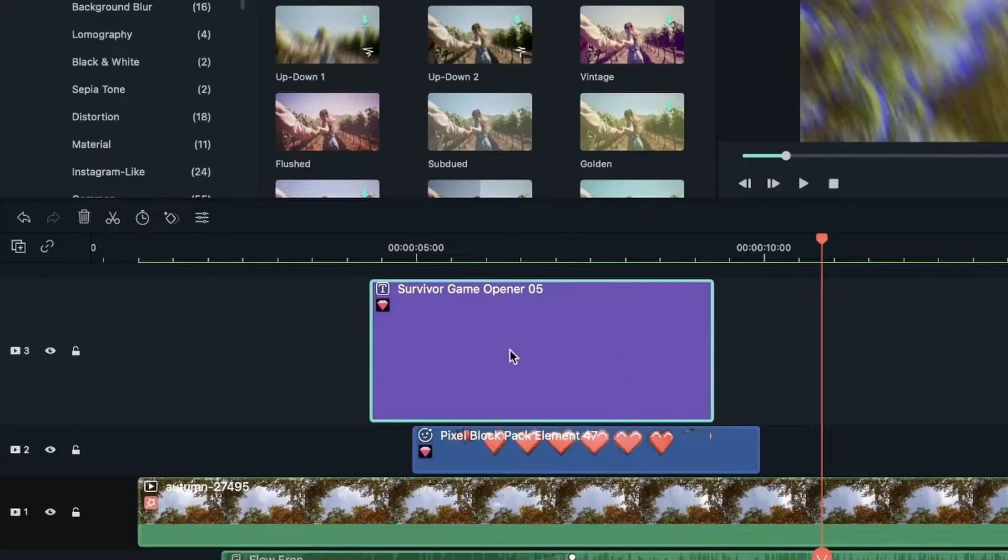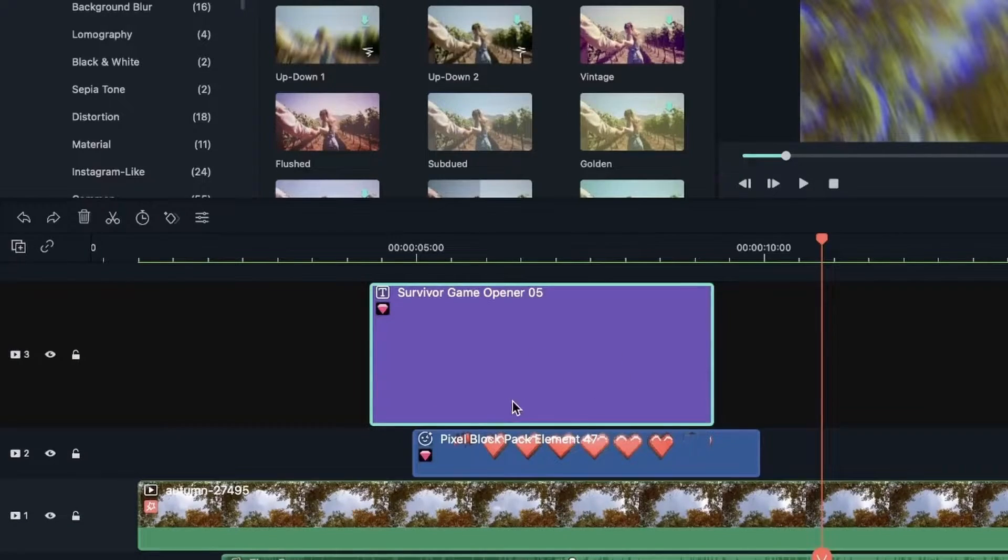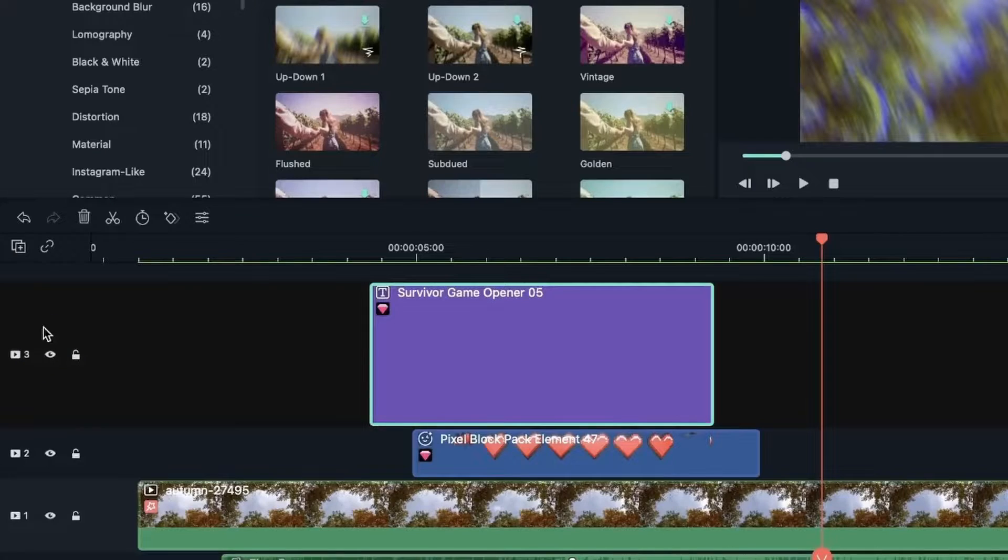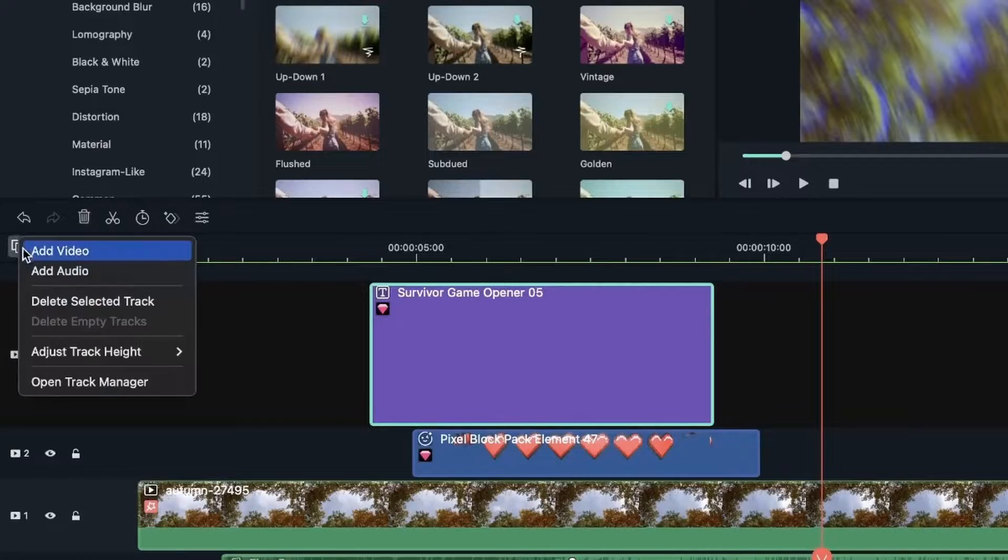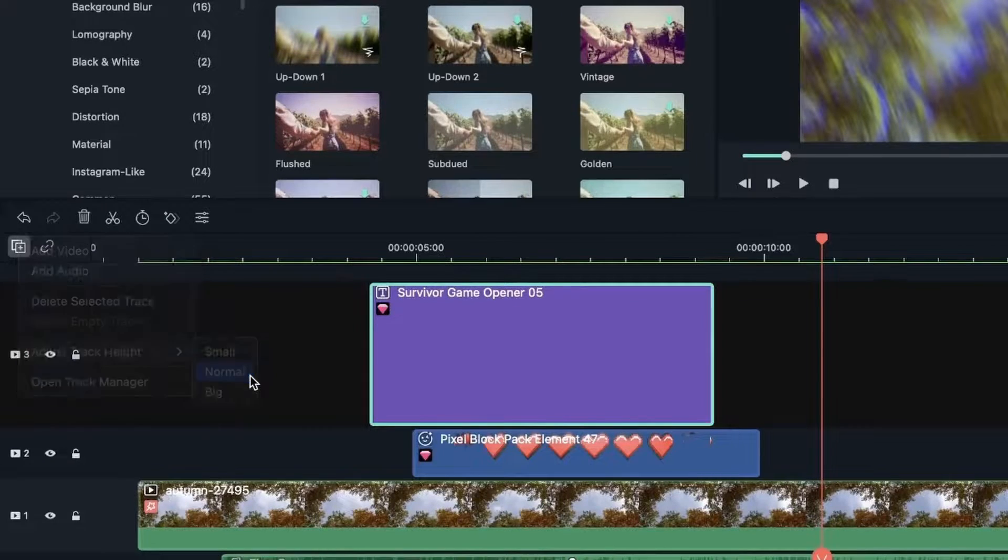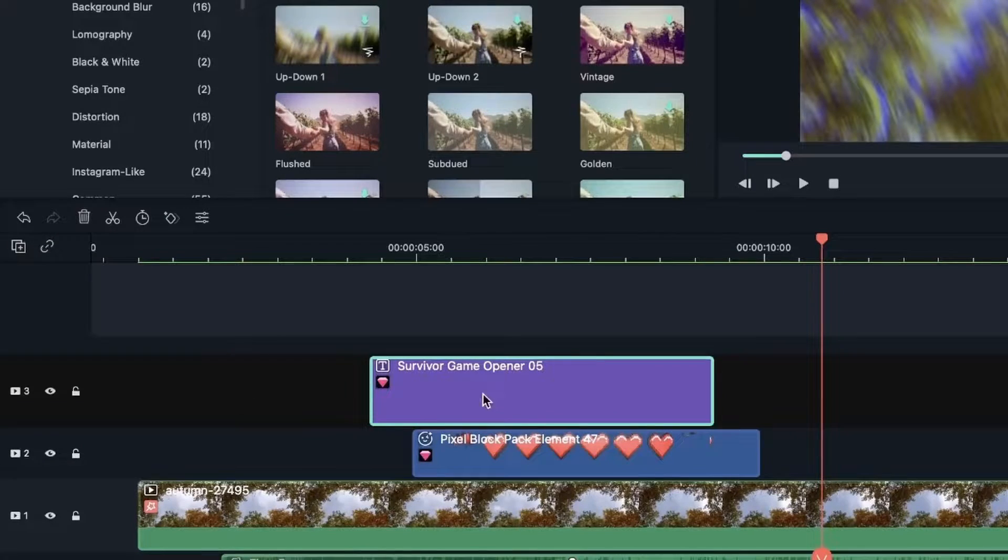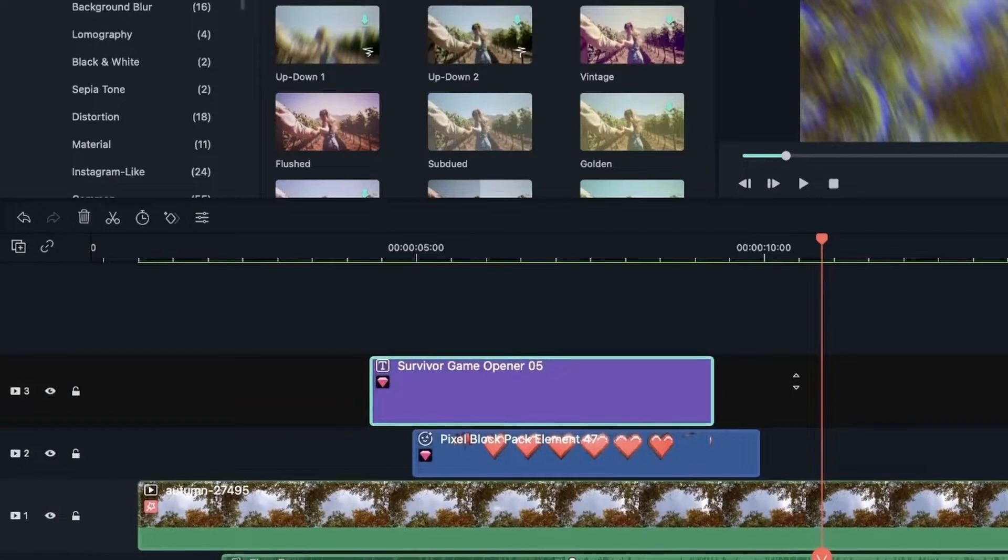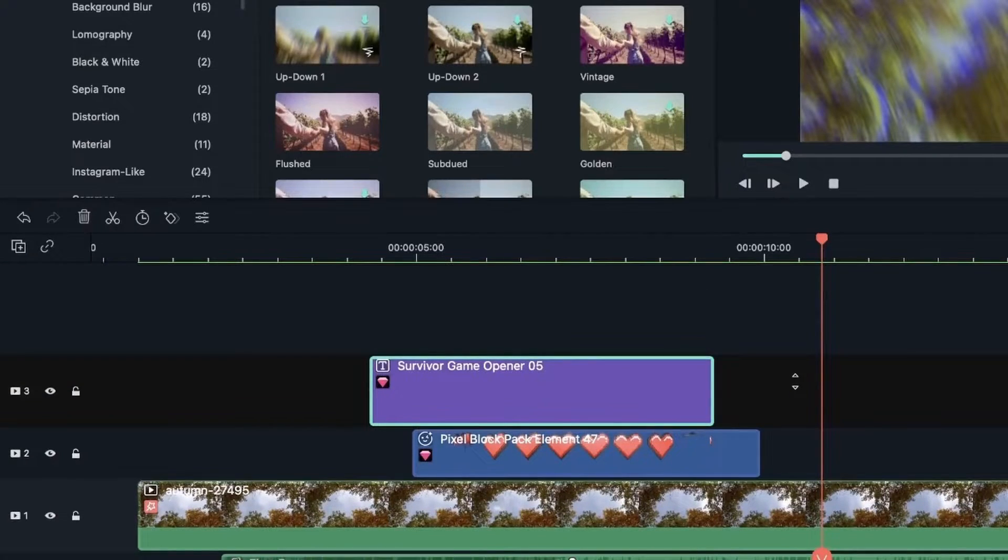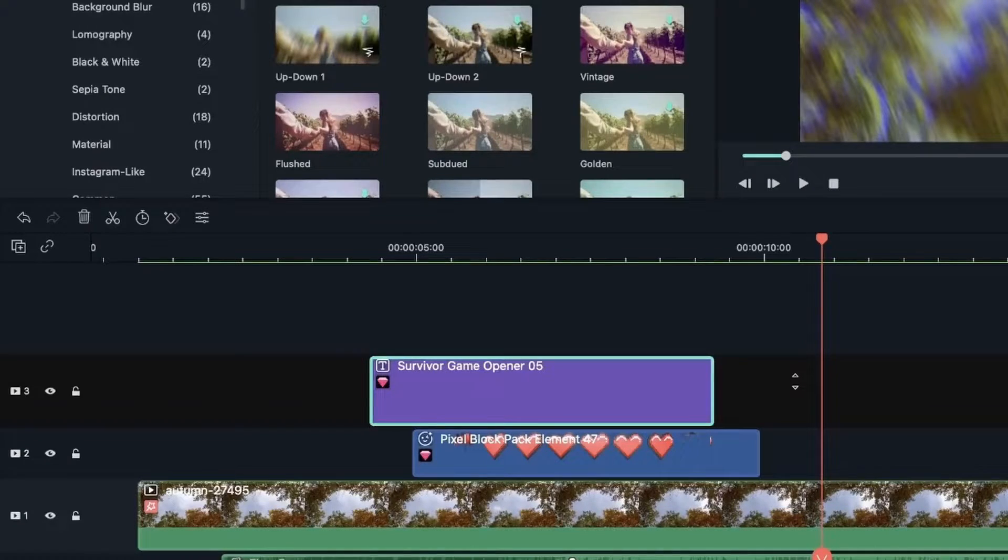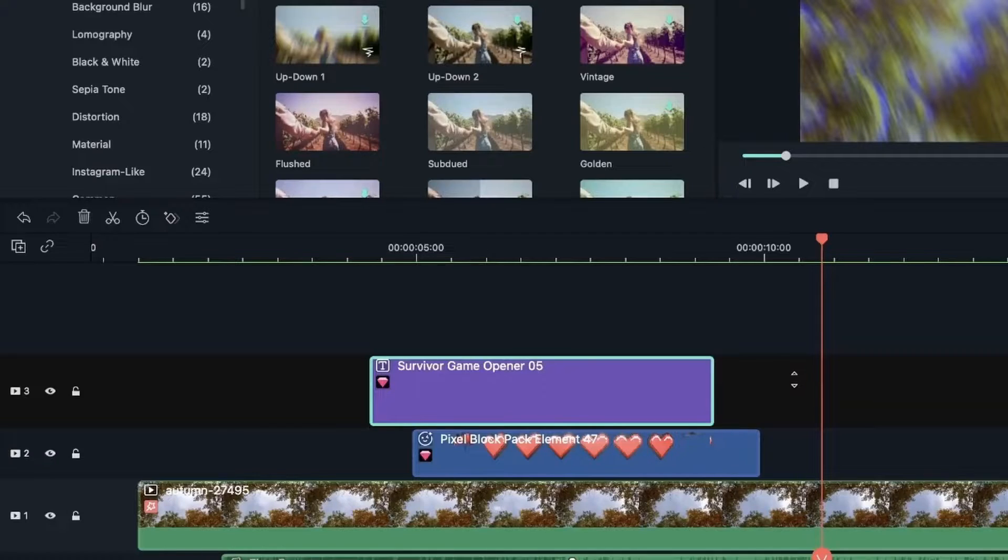So if I were to just go back to this one, I can just select this track. Head over to this. Make it normal. It will be the same size as everything else. So if something is really important, maybe you can change the track height to prioritize it. And the things that aren't as important, you can make them small.